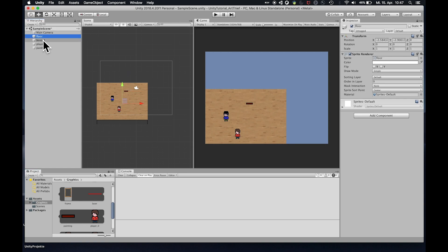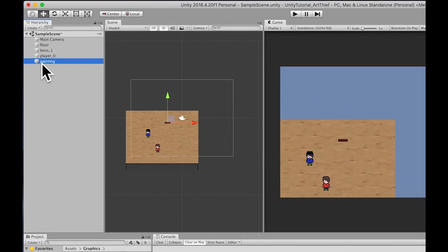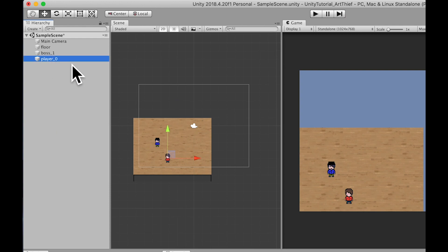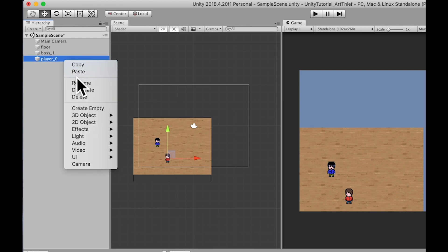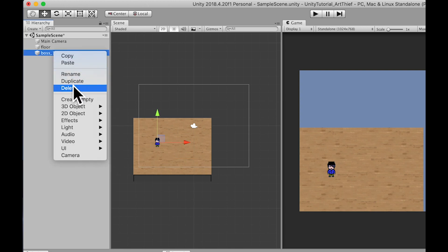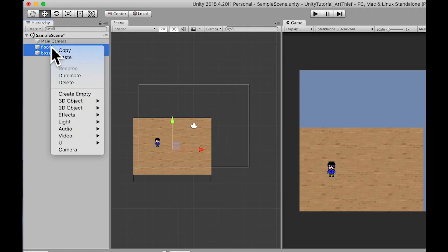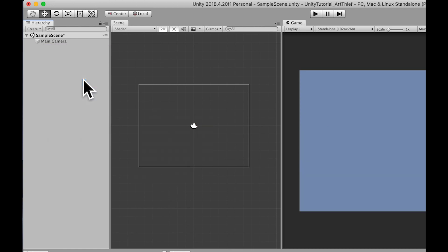As soon as I take them inside the scene window, they will appear here in the hierarchy — floor, boss, player zero, painting. If you want to delete some of these, just right click and delete, or just hit the delete key. I can also select multiple objects by holding down shift. And I'm going to delete all of those, because I actually want to parent them.